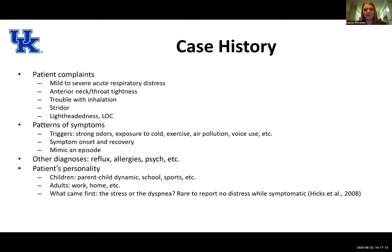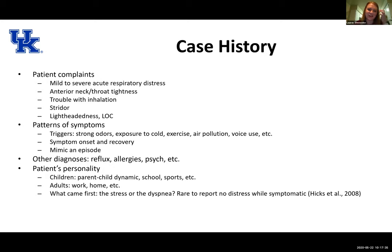Sometimes exposure to cold can be a big trigger — cold drinks or cold air — and temperature changes like going from hot outside into an air-conditioned store or going outside in winter. Exercise can be a big trigger, as can air pollution, allergens, seasonal allergies, smoke inhalation, and other inhaled irritants. For some people, even voice use — laughing, talking, or singing for long periods — can set off a VCD episode.